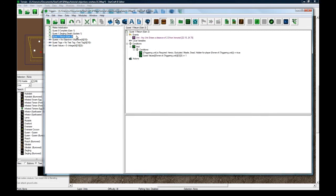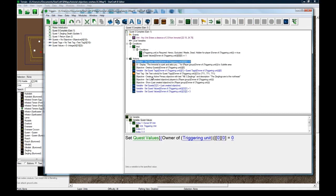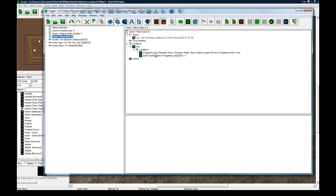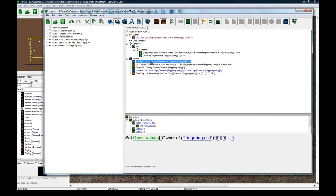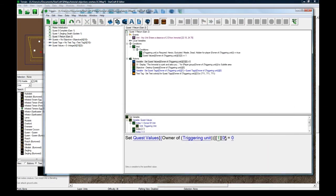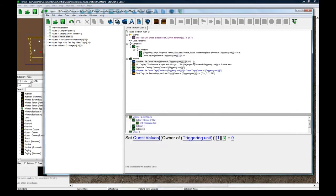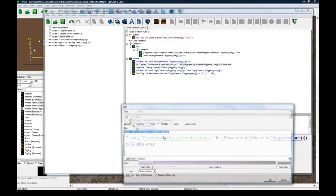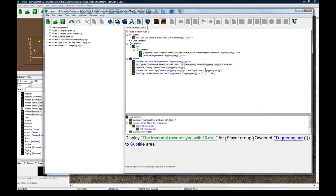And if so, if they are in here, we want to copy all these from the quest zero complete. So, set the quest values one, three, equals zero, meaning this quest is over. And you're going to display the immortal rewards you with 10 minerals. He's a nice guy. And owner of triggering units, still fine.